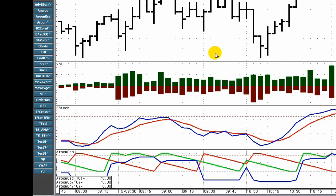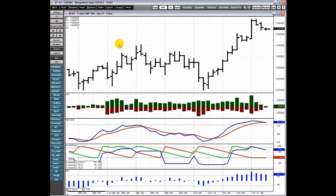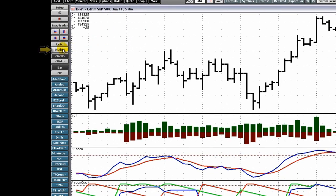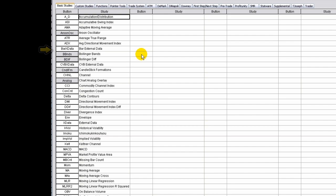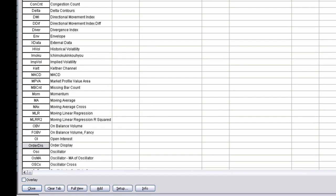Once the button is added to the chart toolbar, click it to add the study to the chart. To clear study buttons from the chart toolbar, click the studies button, go to the tab for the buttons you wish to remove, and click the Clear Tab button.